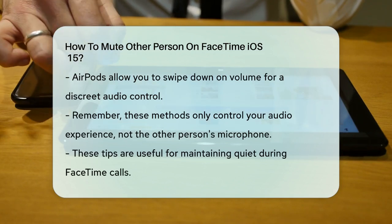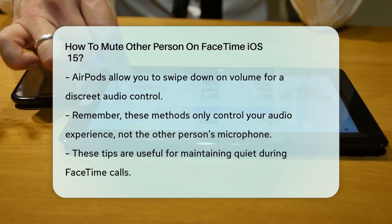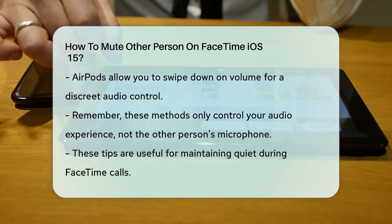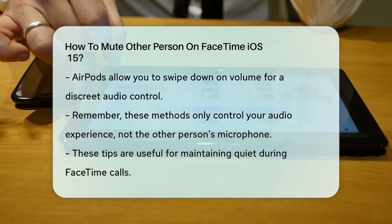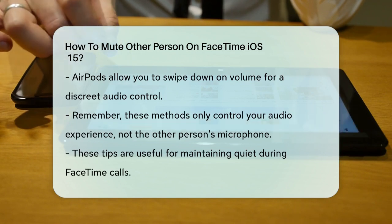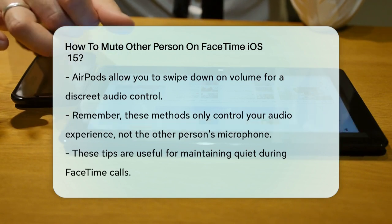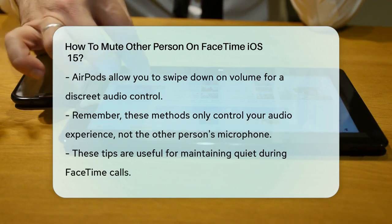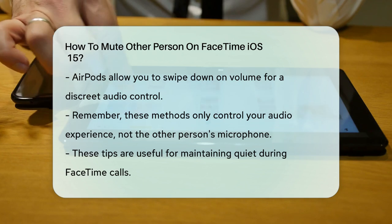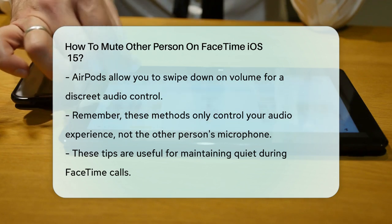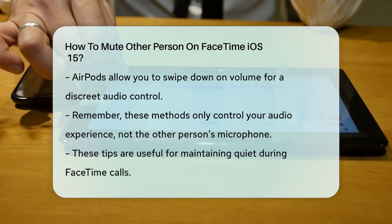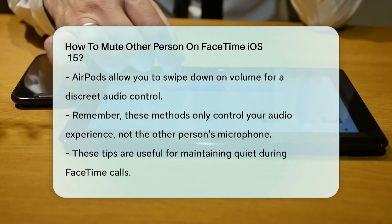Remember, these methods don't actually mute the other person's microphone — they just help you control the volume on your end. So the next time you need a bit of silence during a FaceTime call, these tips should come in handy.